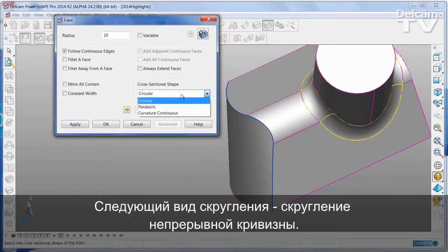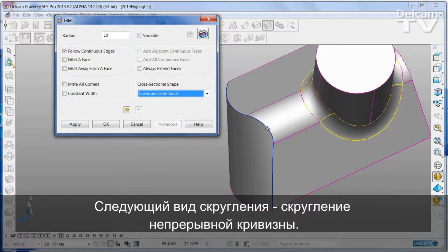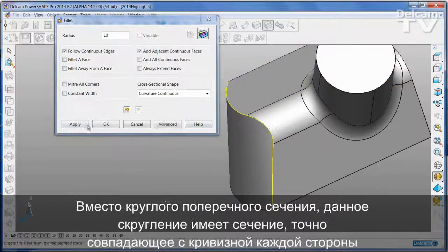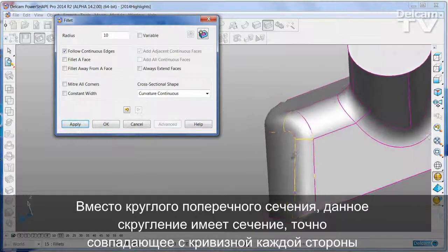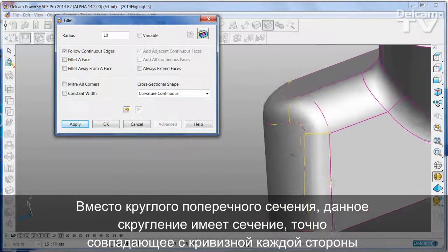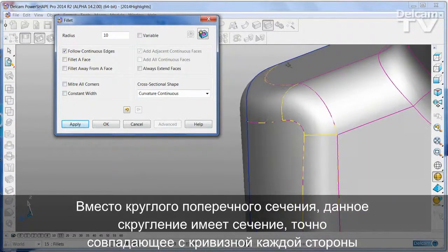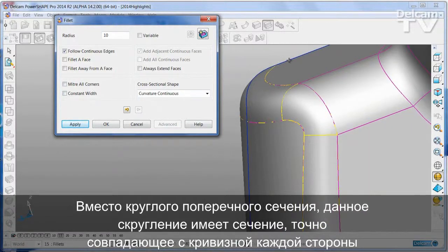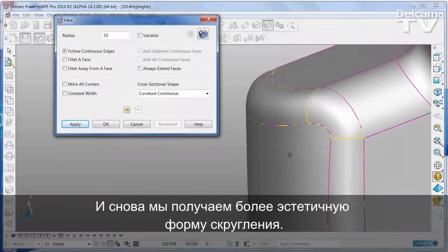The other new form of fillet is the curvature continuous fillet. Instead of having a circular cross section, this has a cross section which matches exactly the curvature at either side of the edge.